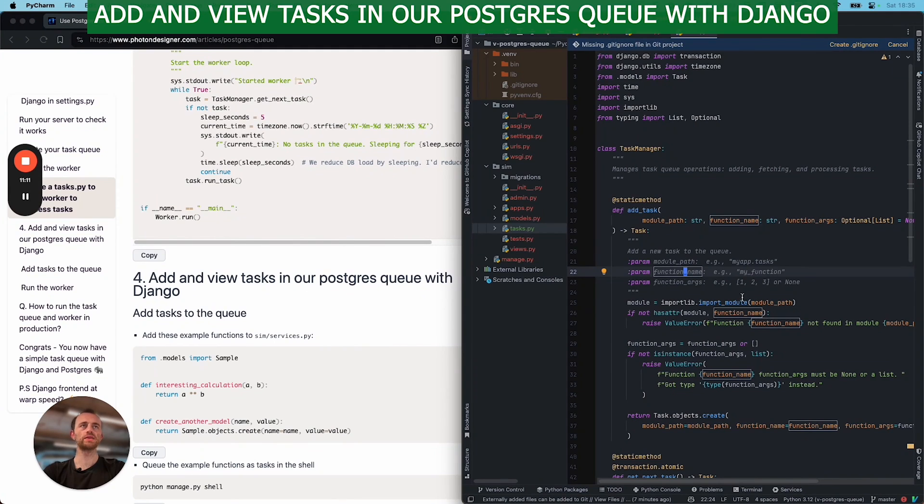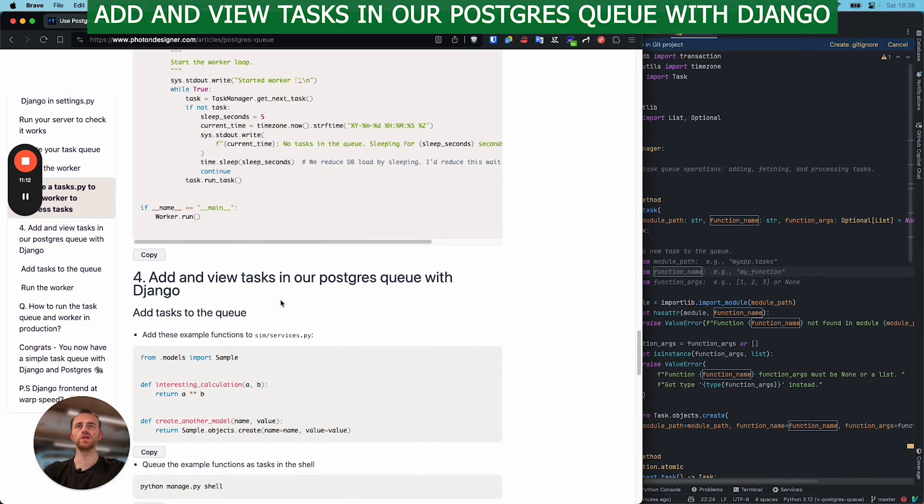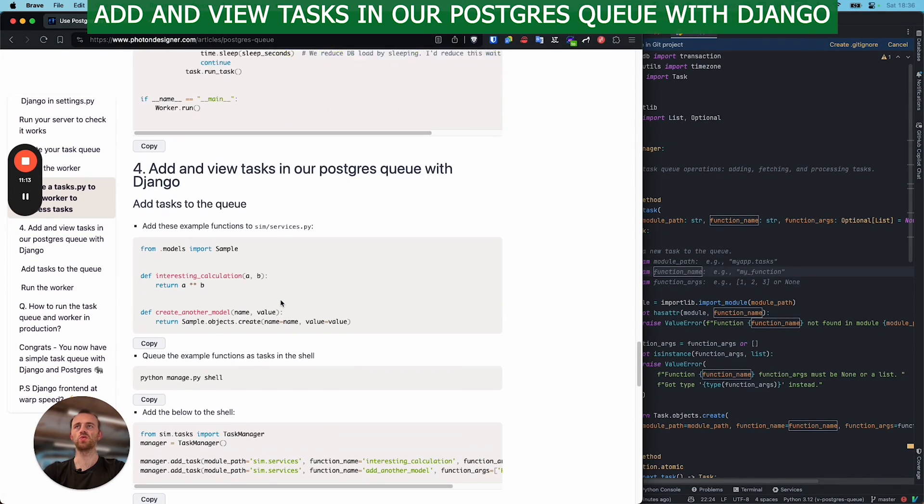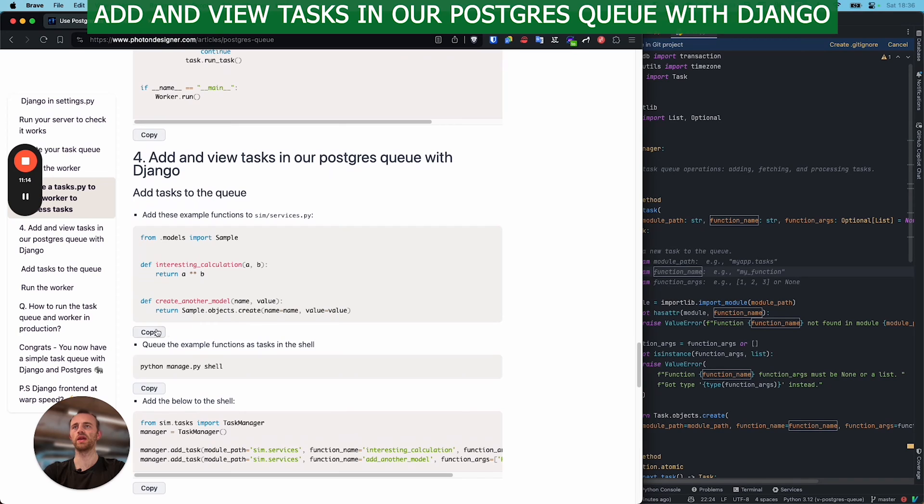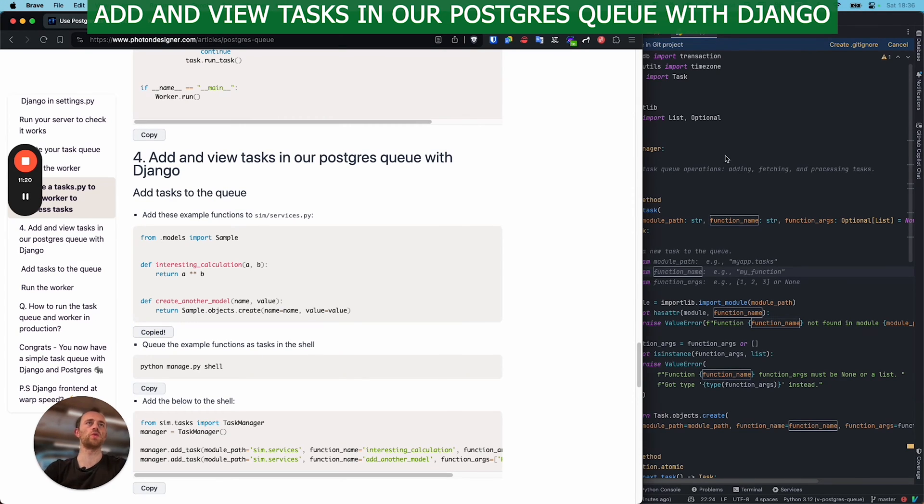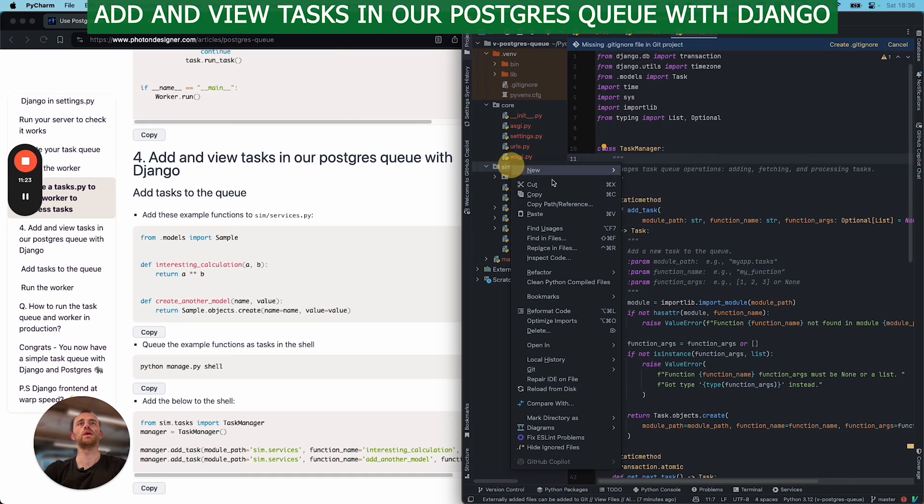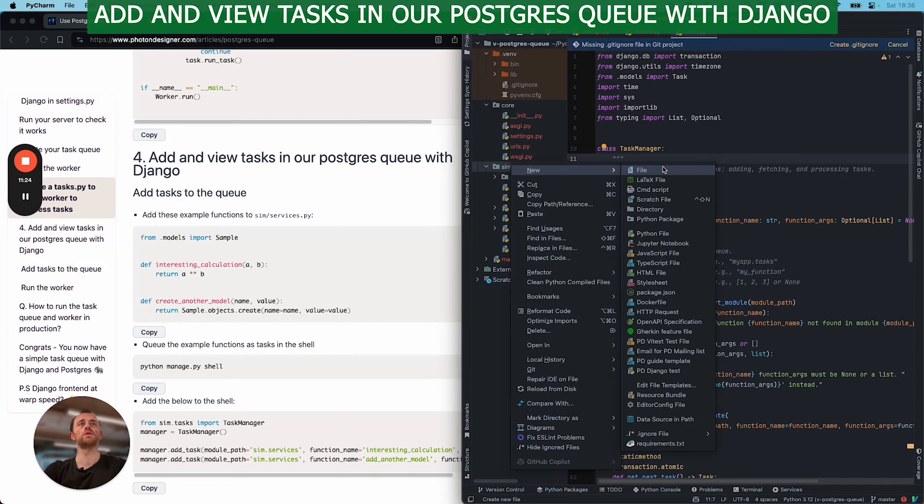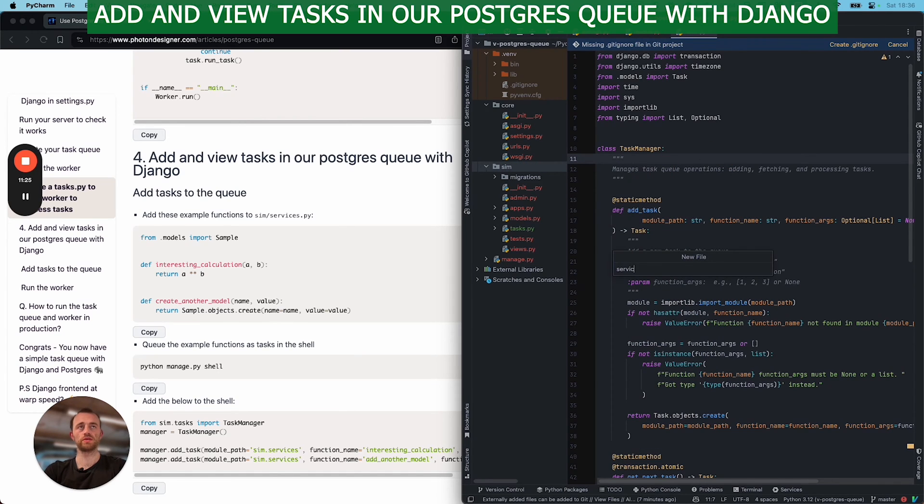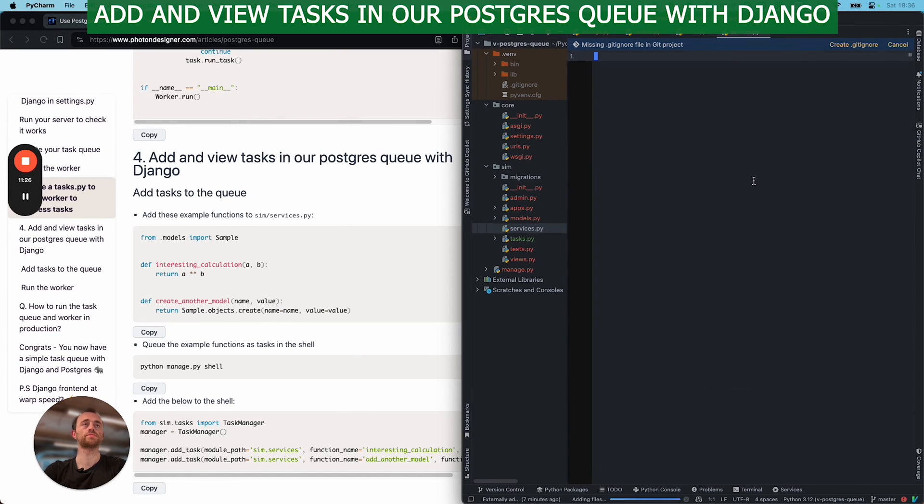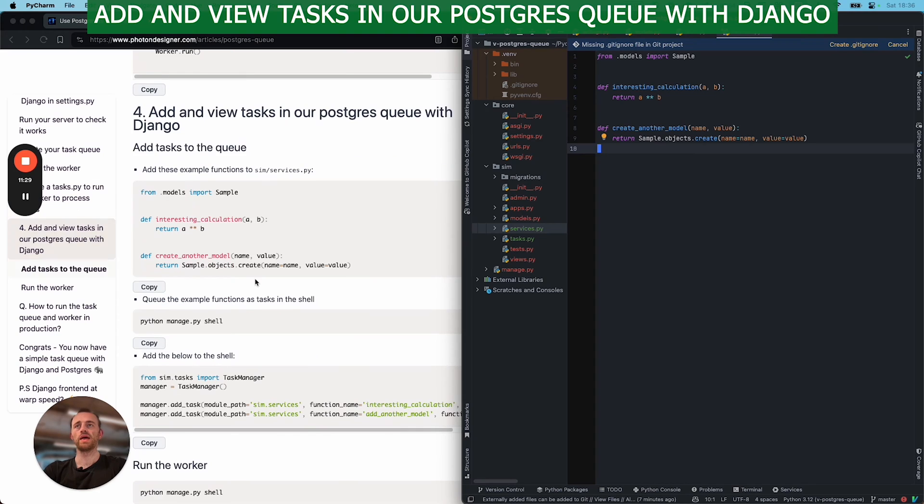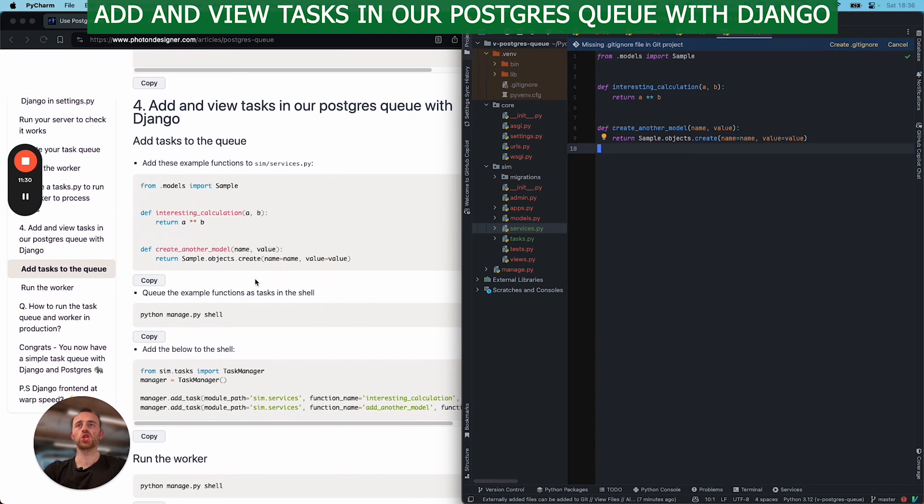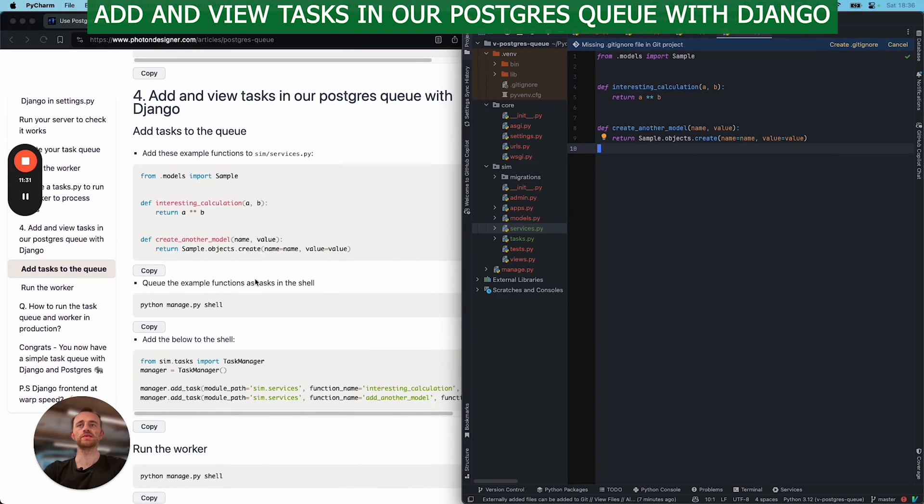Okay, moving on, section four. Let's add and view tasks in our Postgres queue with Django. So we're going to add these sample functions to a services.py here. Services.py, add them in, and then we can queue them as tasks.